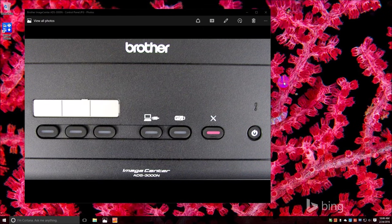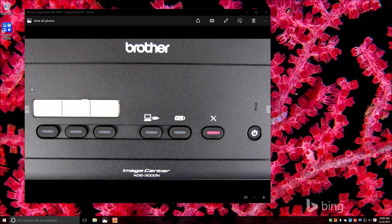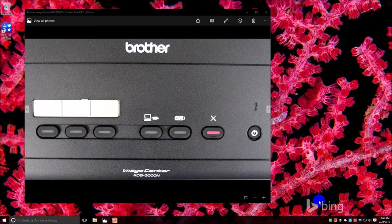Good morning ladies and gentlemen, today we're going to review how to set up these three shortcut buttons on the Brother Image Center ADS-3000N scanner. So what you need to do is down here under Control Center 4, open it up and this is in advanced mode.